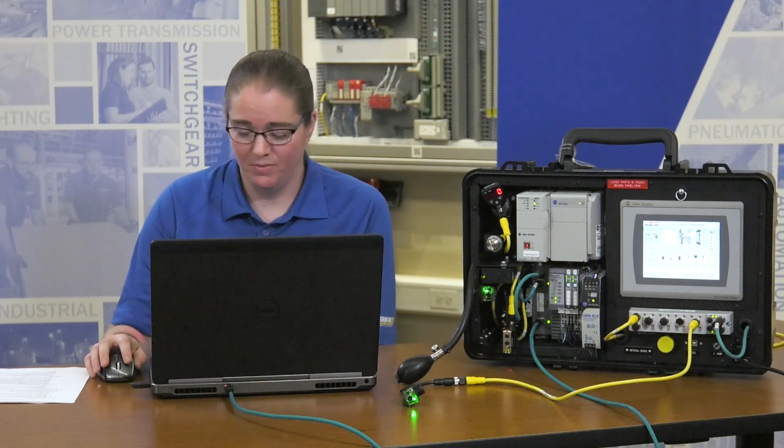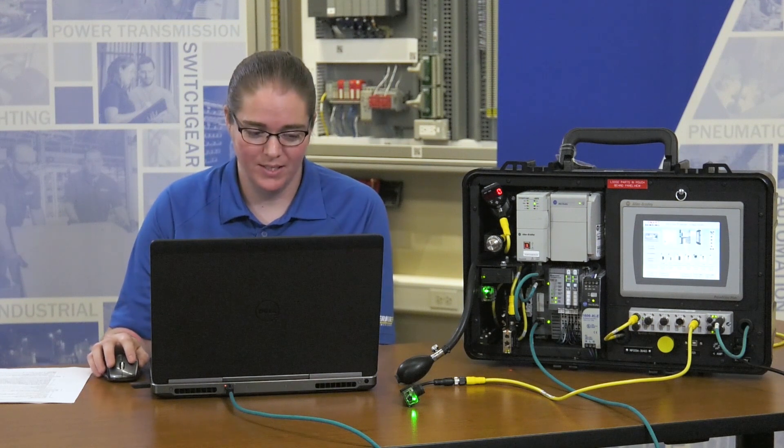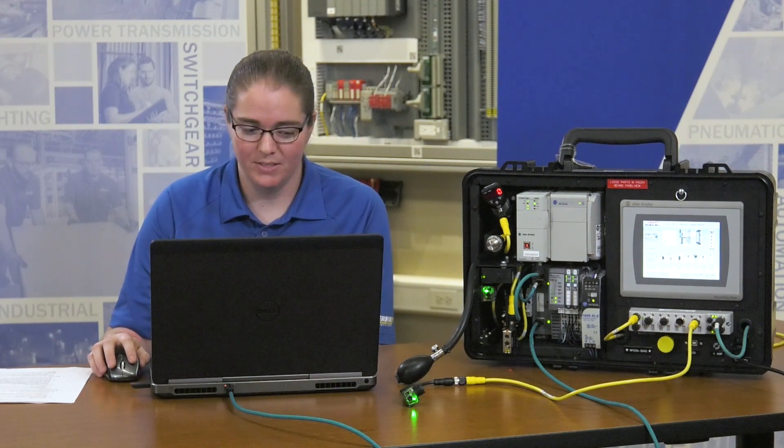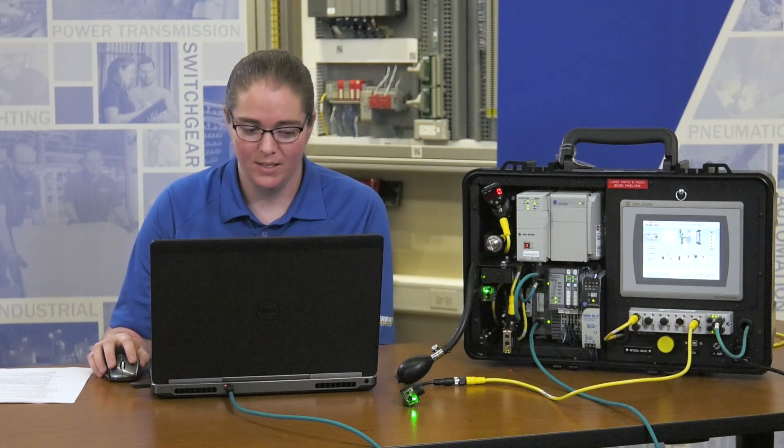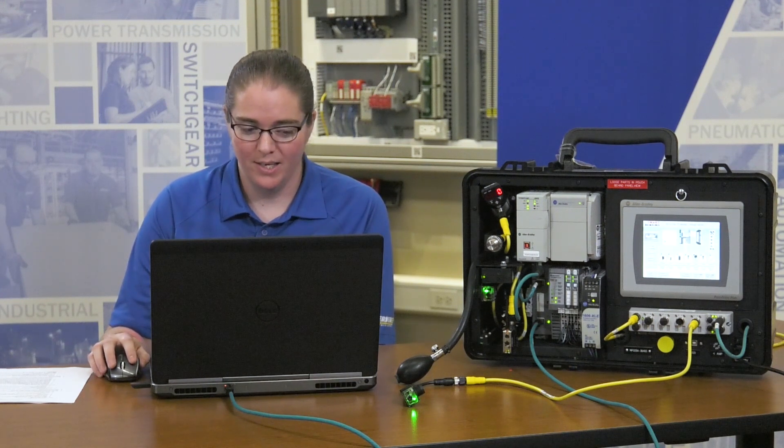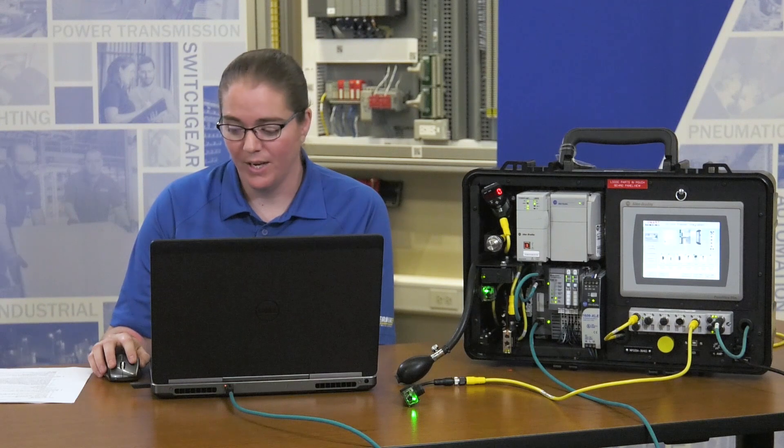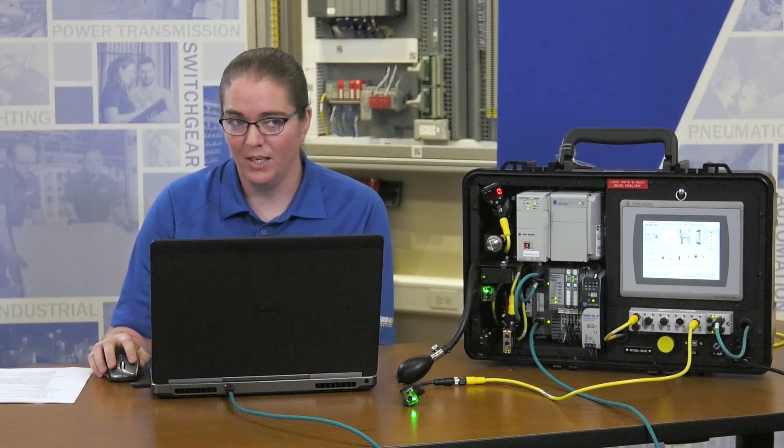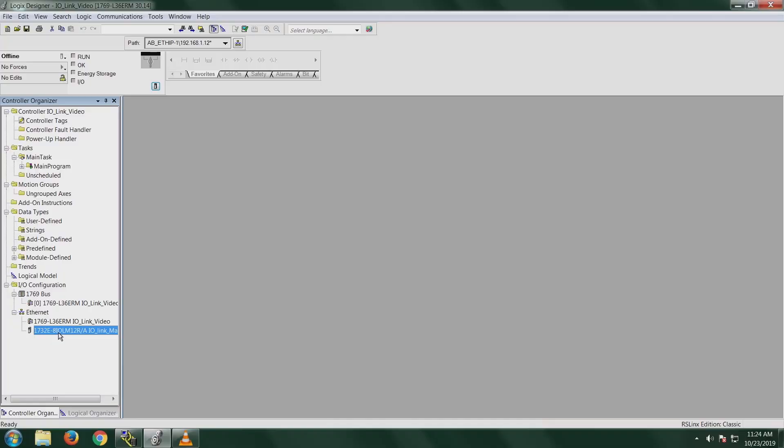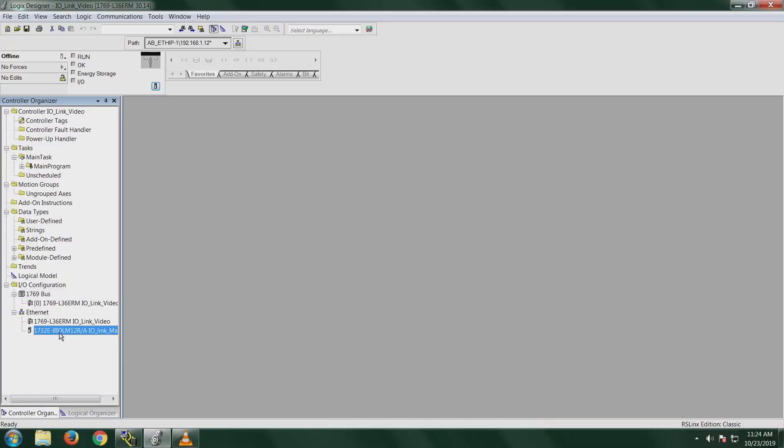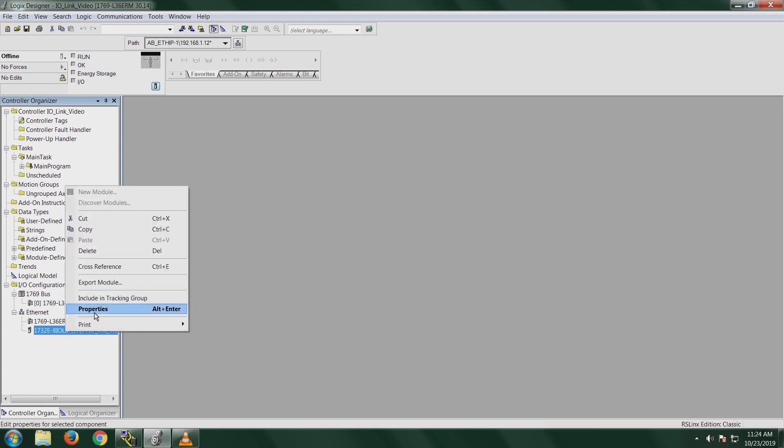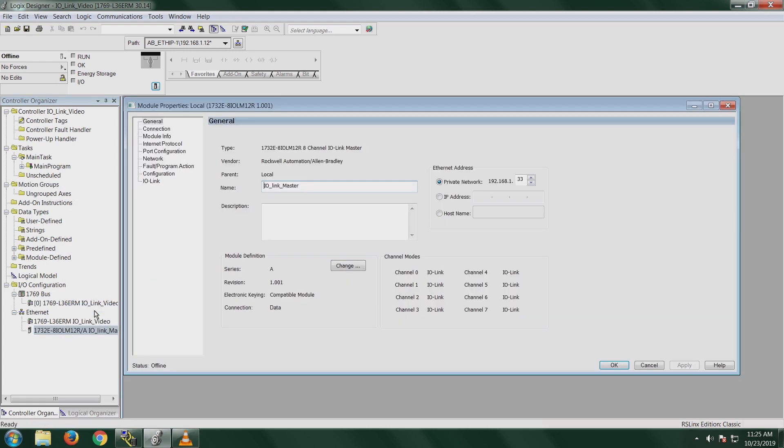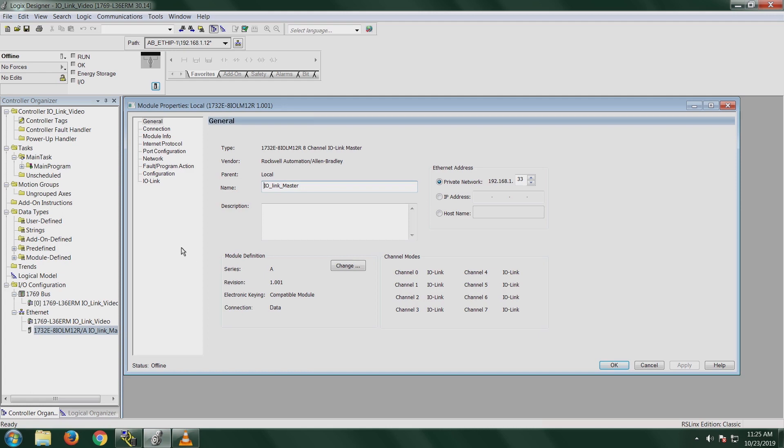I have a project built already in Studio 5000 that I added the 1732E8IOLM12R, which is the IO-Link Master Module, the on-machine version for Rockwell. I'm going to right-click and click on Properties. This is the add-on profile for the IO-Link Master. It's already all configured.